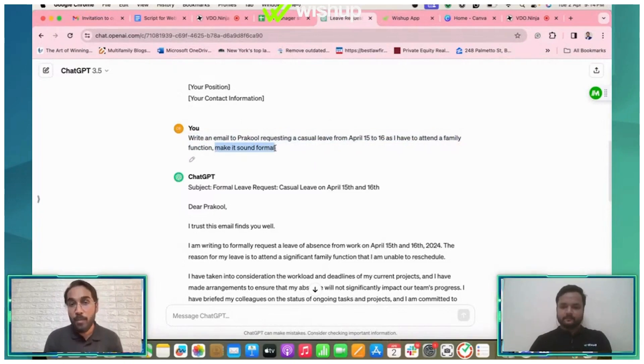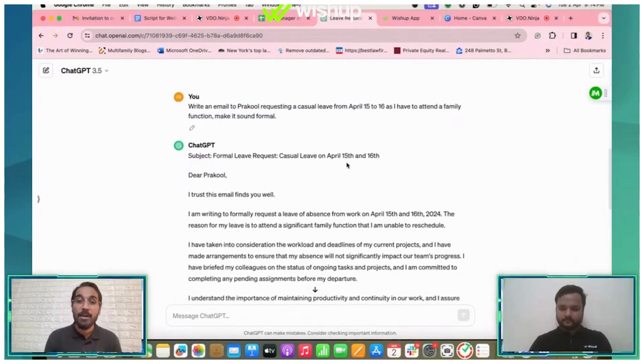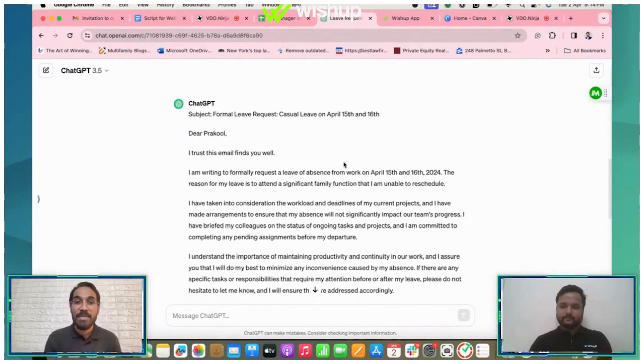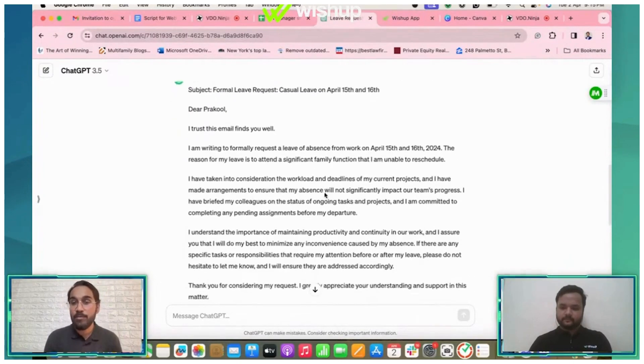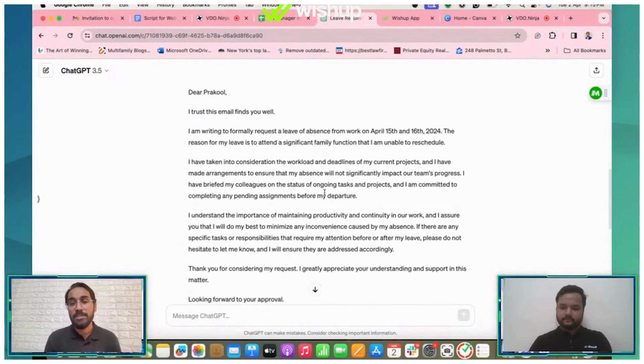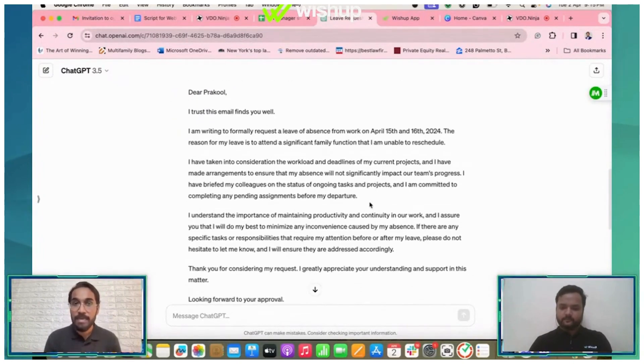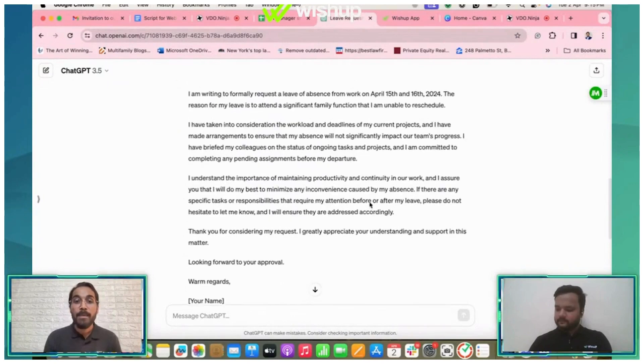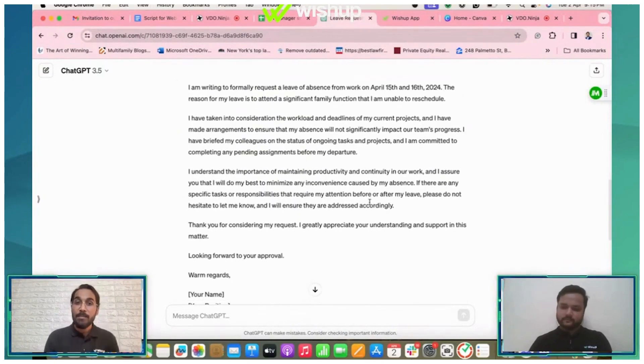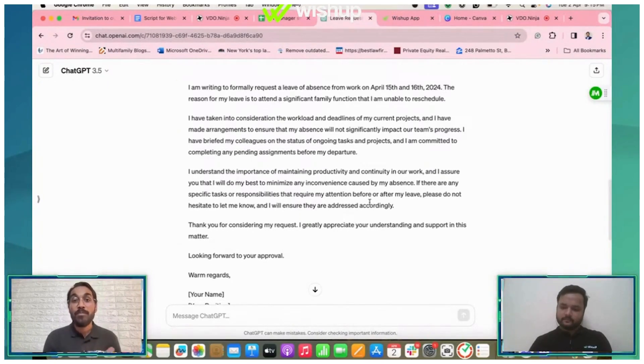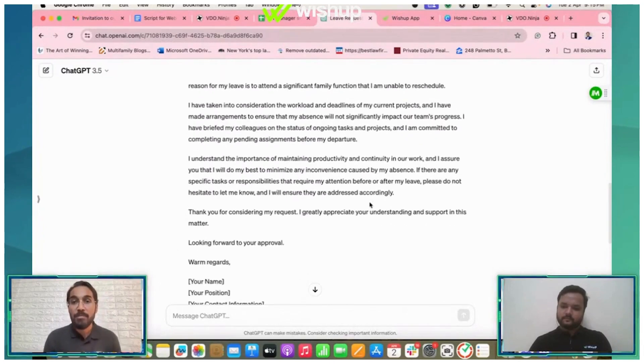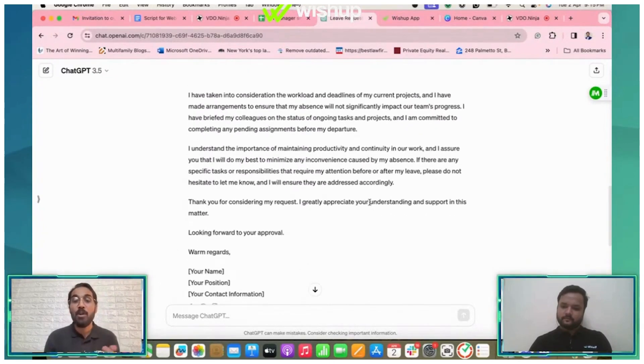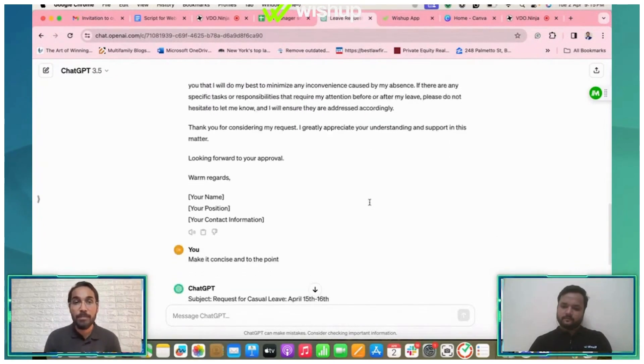Now it has given me a well-structured email which I can directly use from here or I can change it accordingly as well. There is another part of prompting which is called conversational prompting, wherein you can re-refine your answer by having a small conversation with your chatbot.